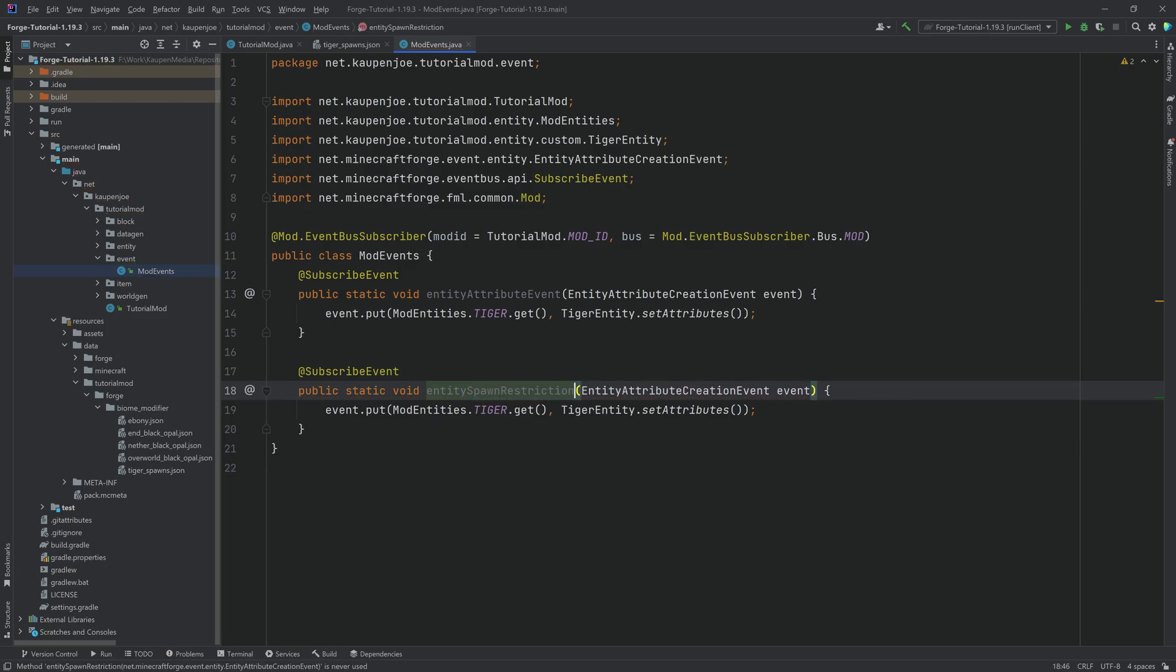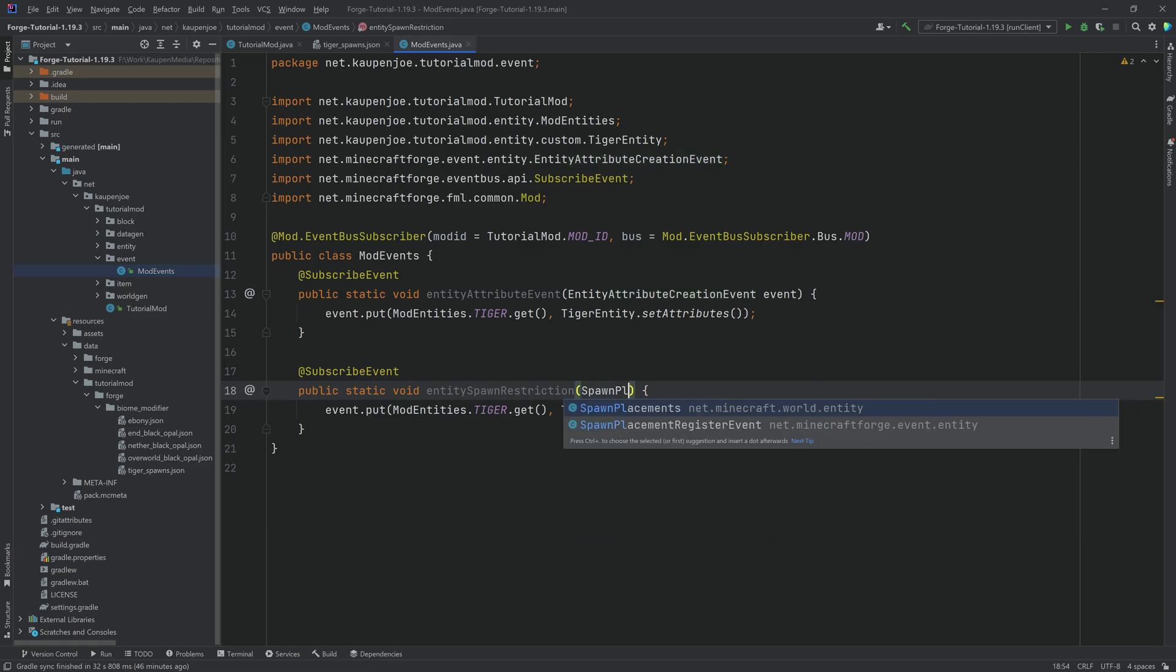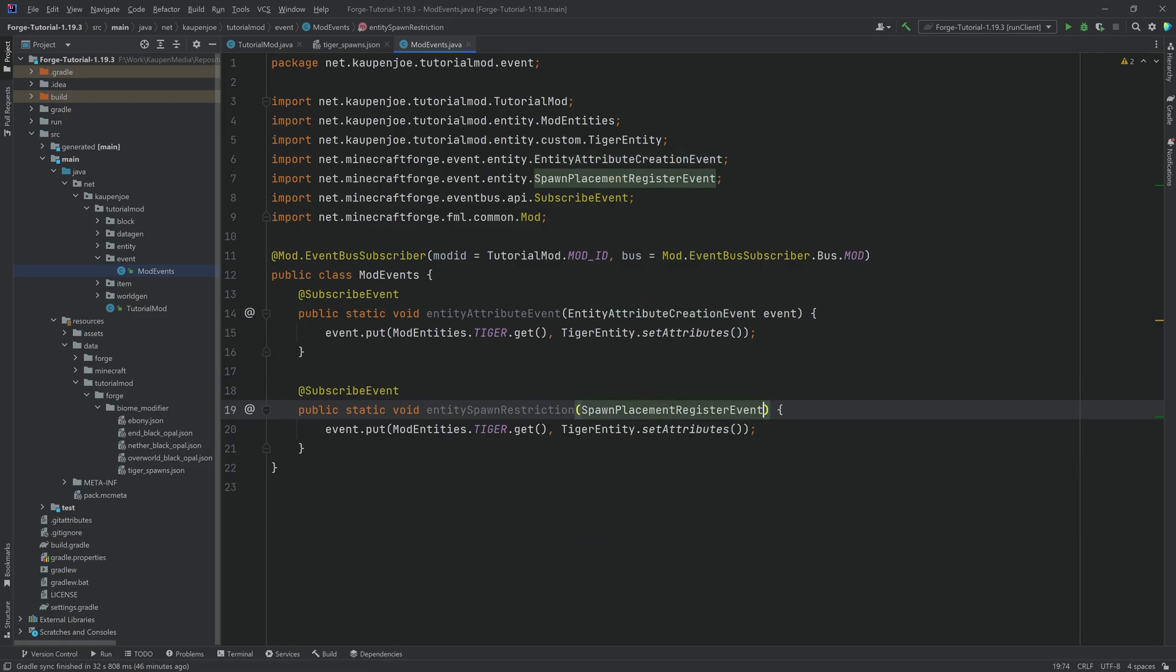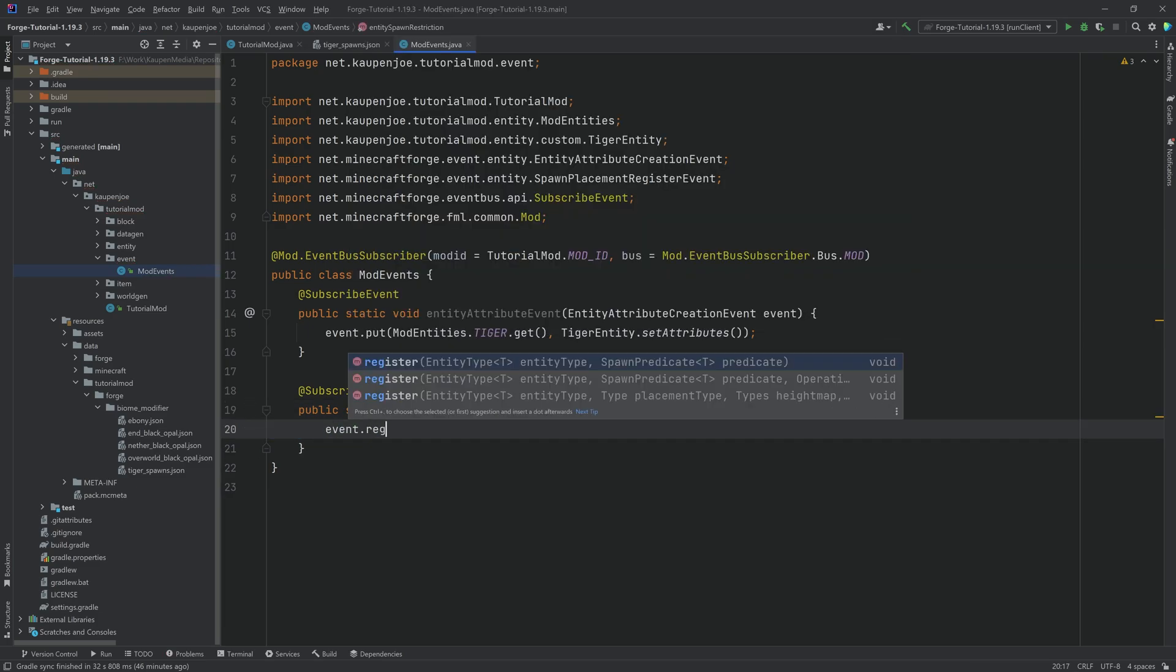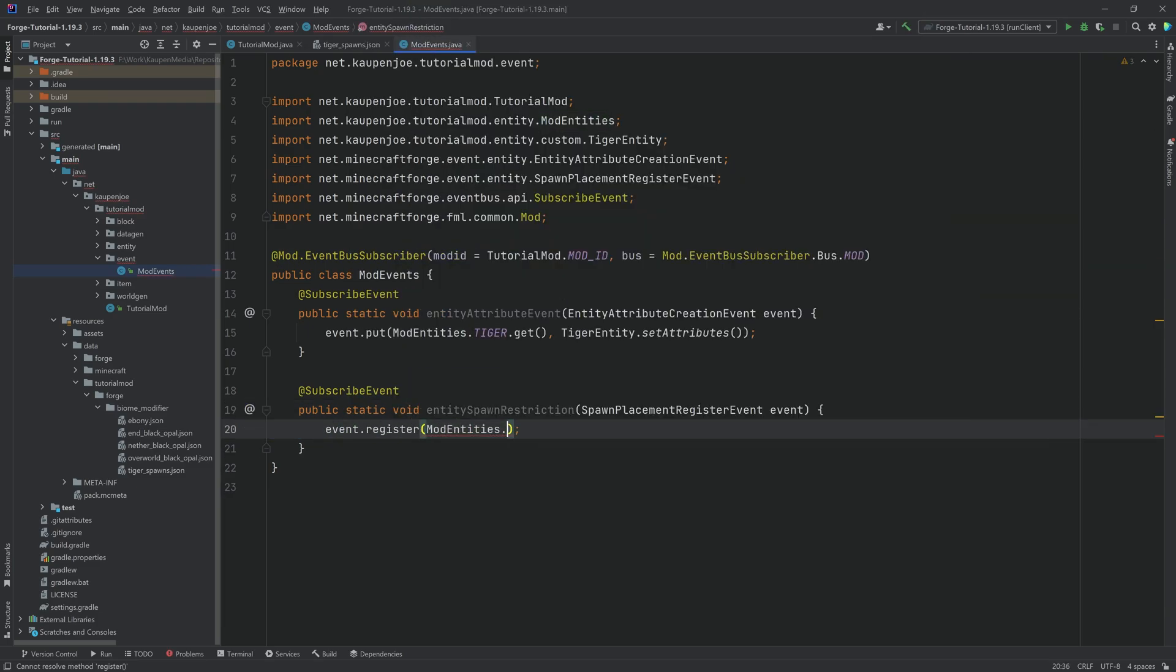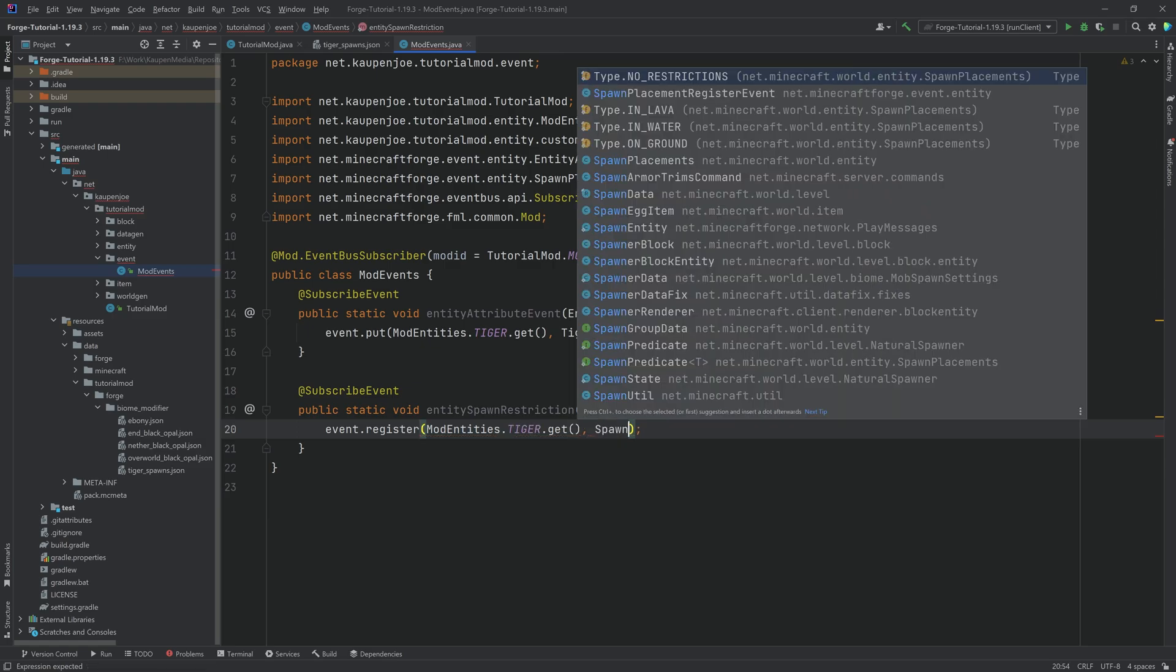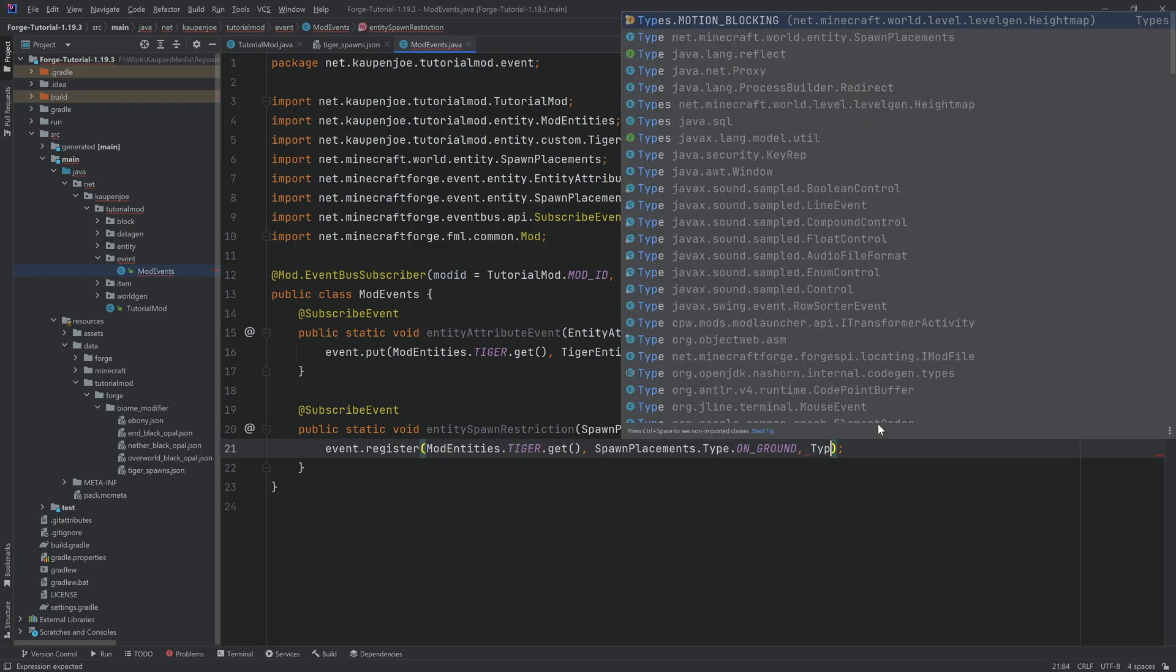And instead of the entity attribute creation event, we'll take a spawn placement register event called event. And what we'll do is we'll say event dot register passing in mod entities dot tiger dot get spawn placements saying on ground. So now they will no longer spawn inside of the water, but only on ground.